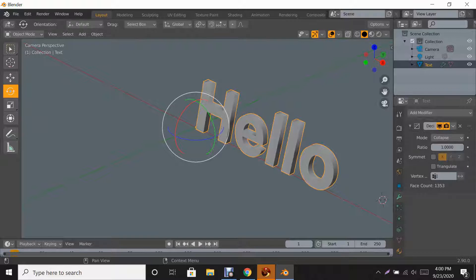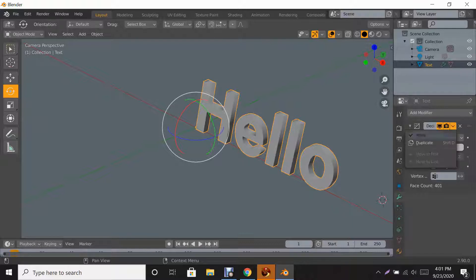Right now the face count is 1353. I'm reducing it down a little bit more. You'll see the word start to distort a bit, so try to reduce it as much as you can while keeping the shape intact. It's now 401 faces versus 1353. Click Apply.